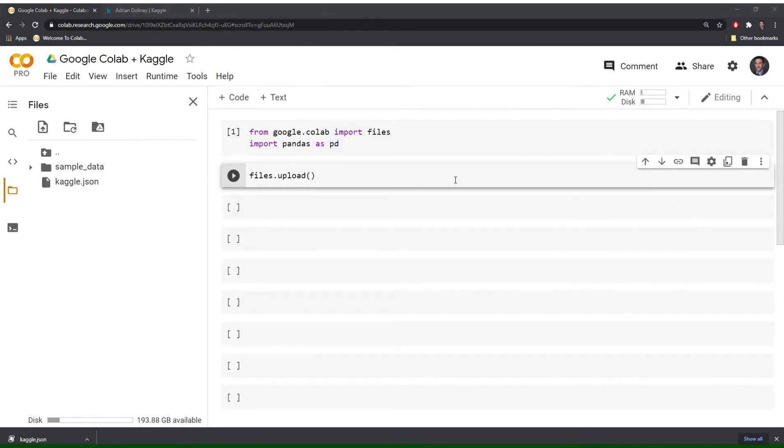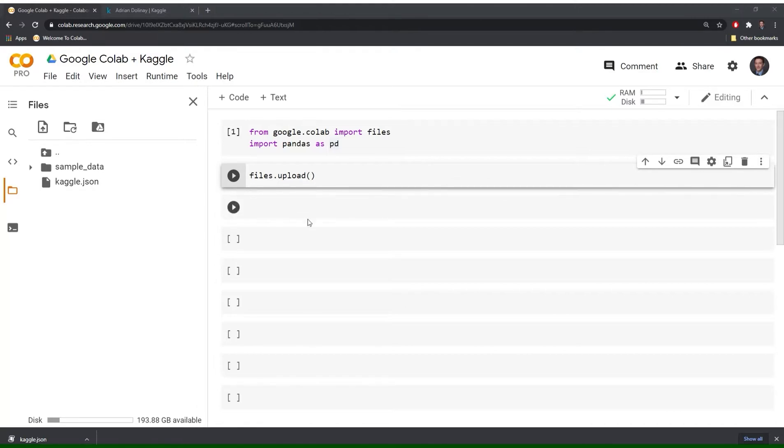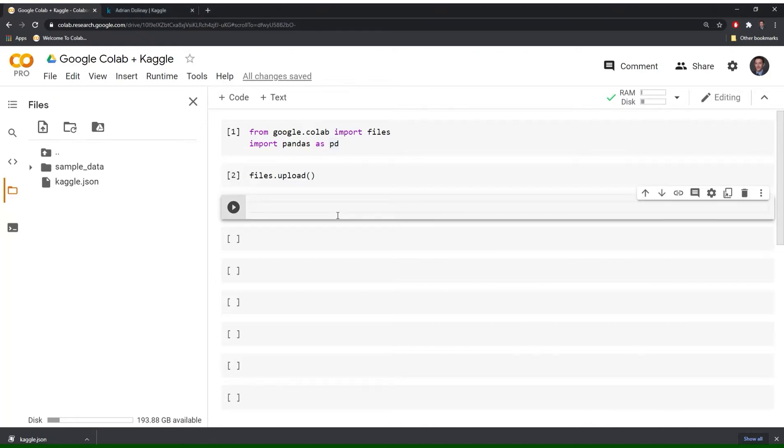So in order to work with Kaggle we'll need to work with some shell commands. And anytime we want to use shell commands within our notebook we can use the exclamation character in Google Colab. So the first shell command we'll run is mkdir and this will create a folder for us to store our JSON file.